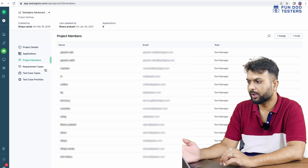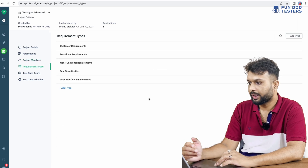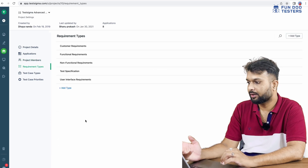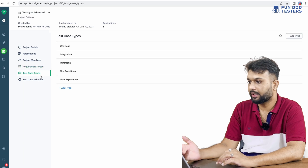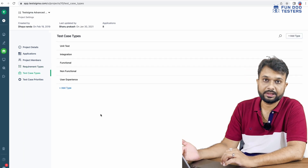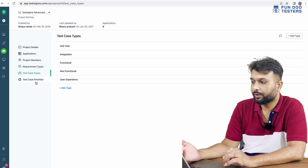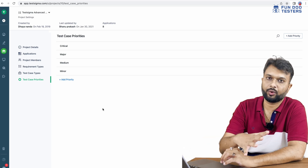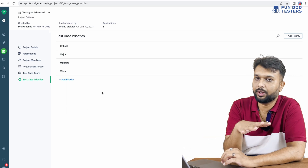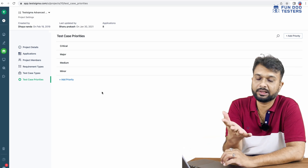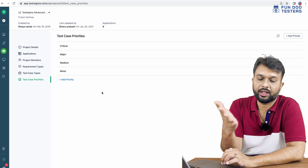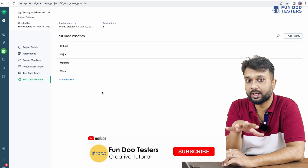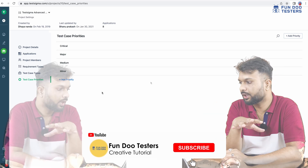Apart from requirement type, we can track requirements, track test cases, and decide priority here. Different organizations use different priority naming — for example, P1, P2, or labels like critical, blocker, or major. All of this can be managed in the settings.